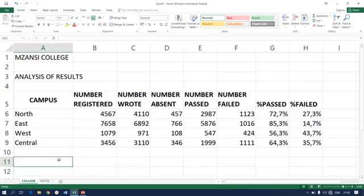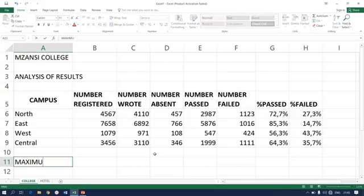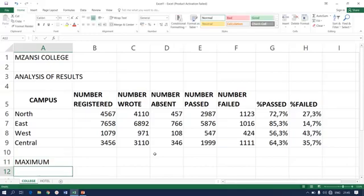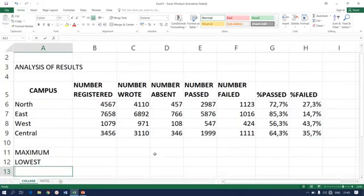Alright, apart from the issue of few formulas that we have covered, sometimes you might be required to look for or to allow your spreadsheet to calculate the highest number which is maximum, sometimes the lowest number or even the average.